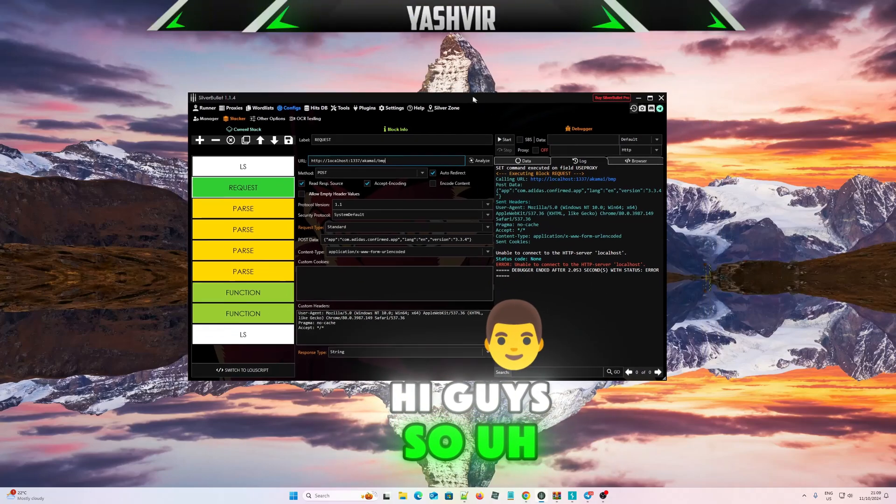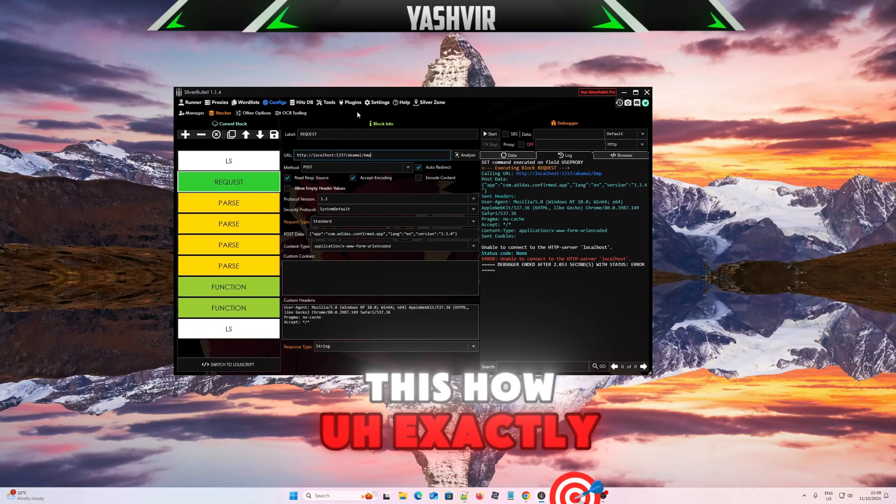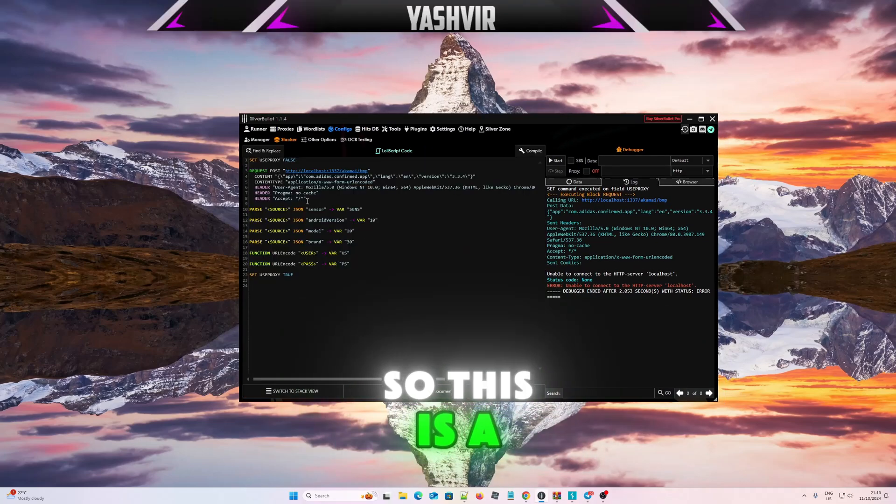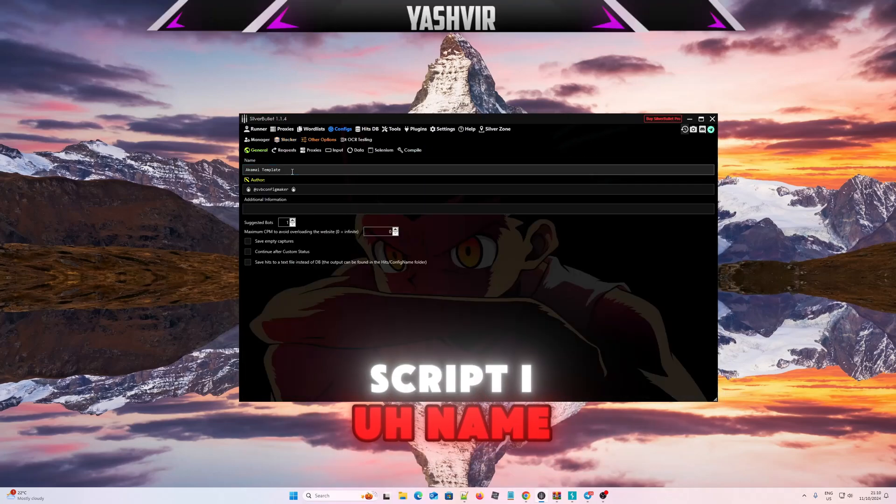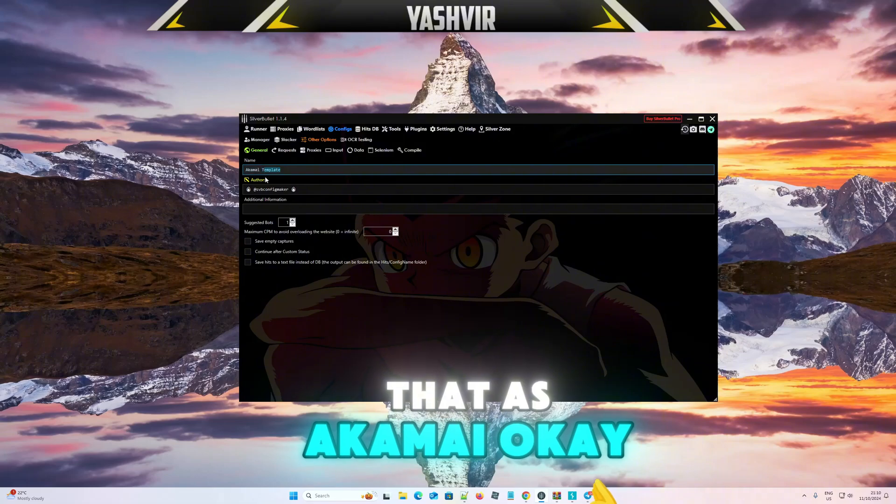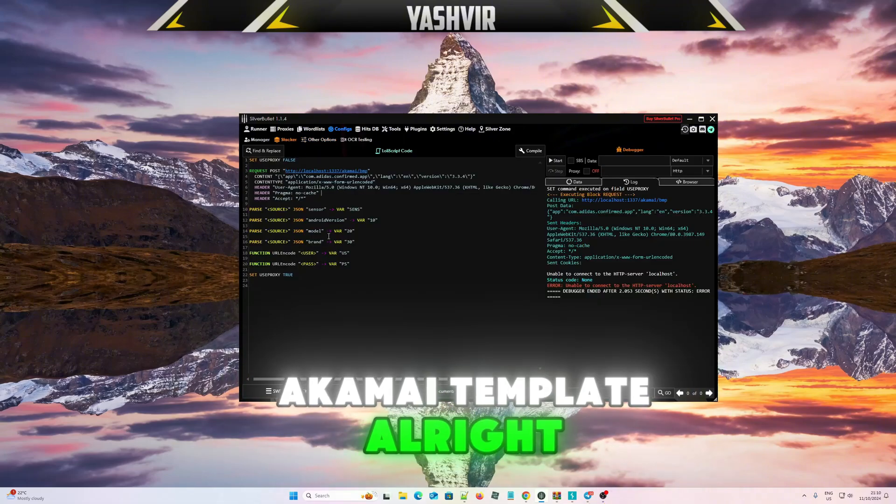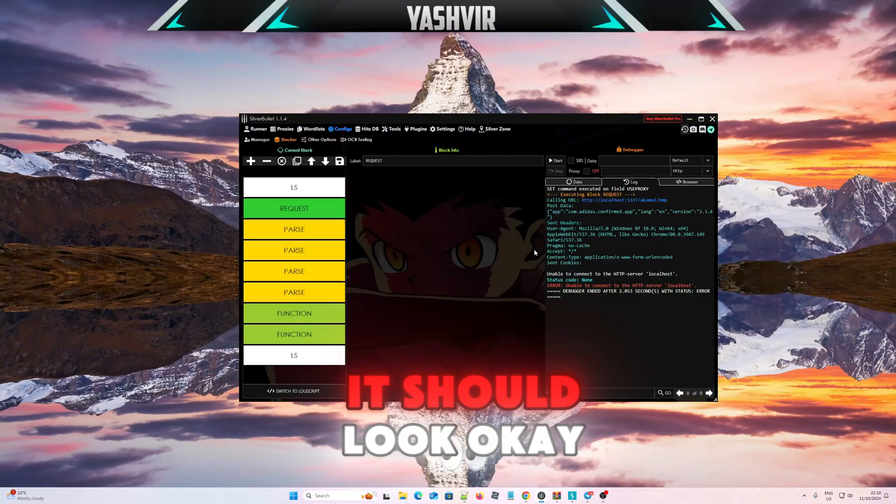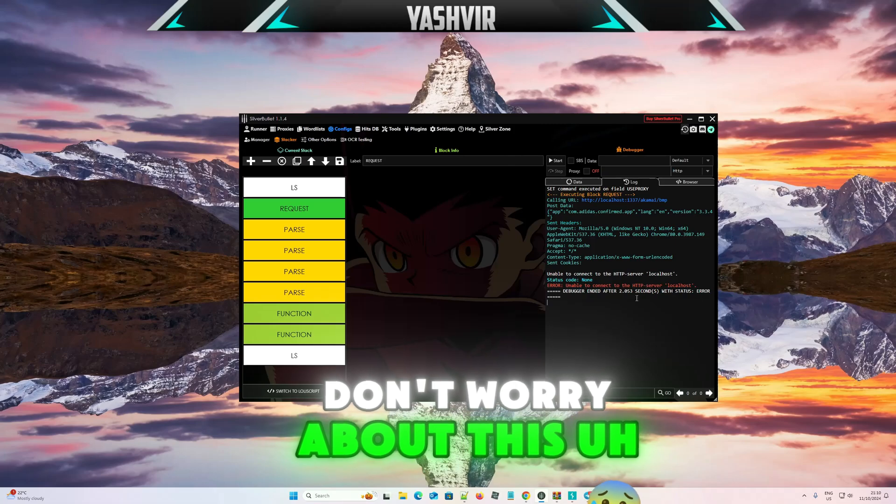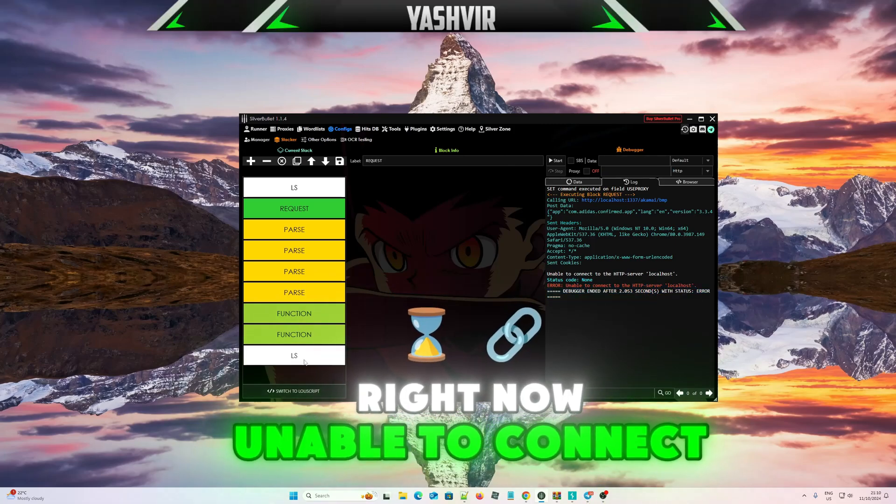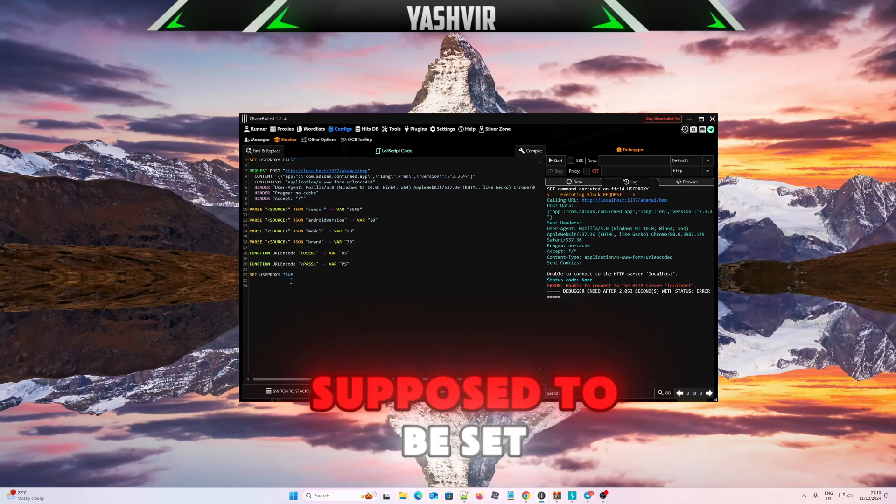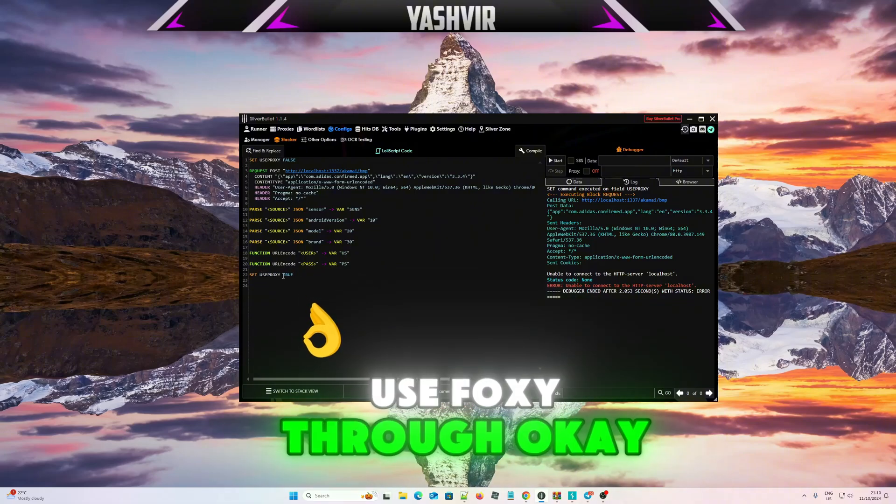Hi guys, so this is how exactly it should look like. This is a script I've named Akamai Template. This is how it should look. Don't worry about this right now unable to connect because this thing is supposed to be set use proxy through, okay, true right there.